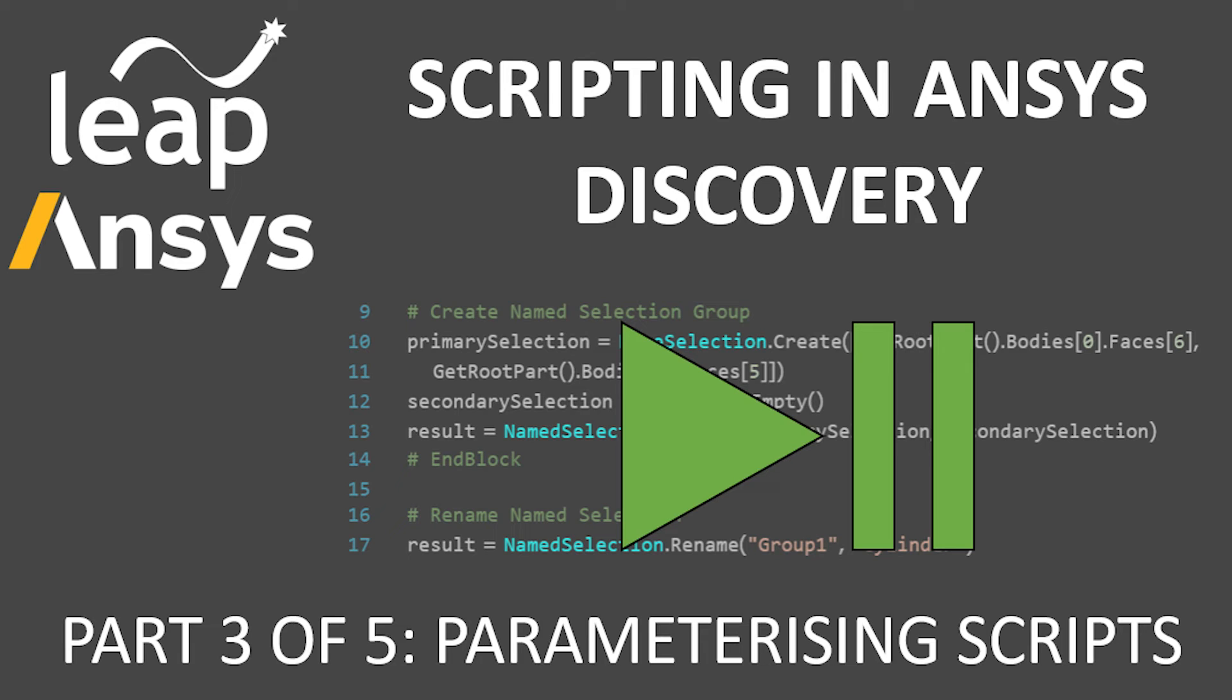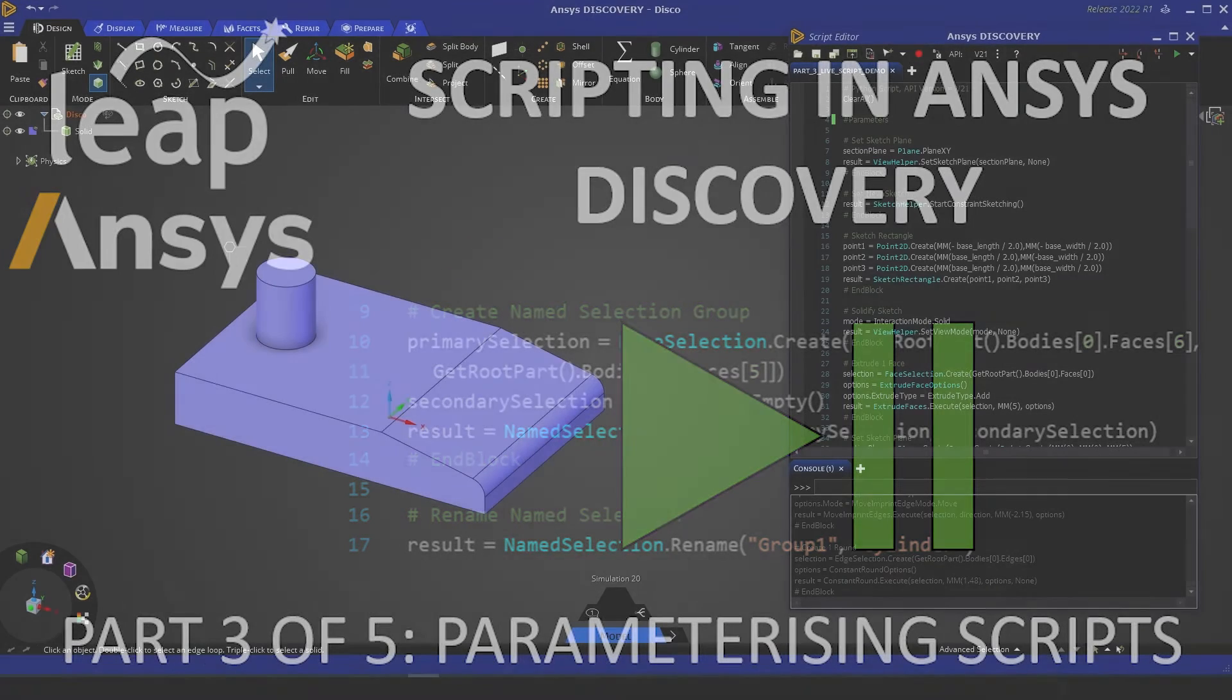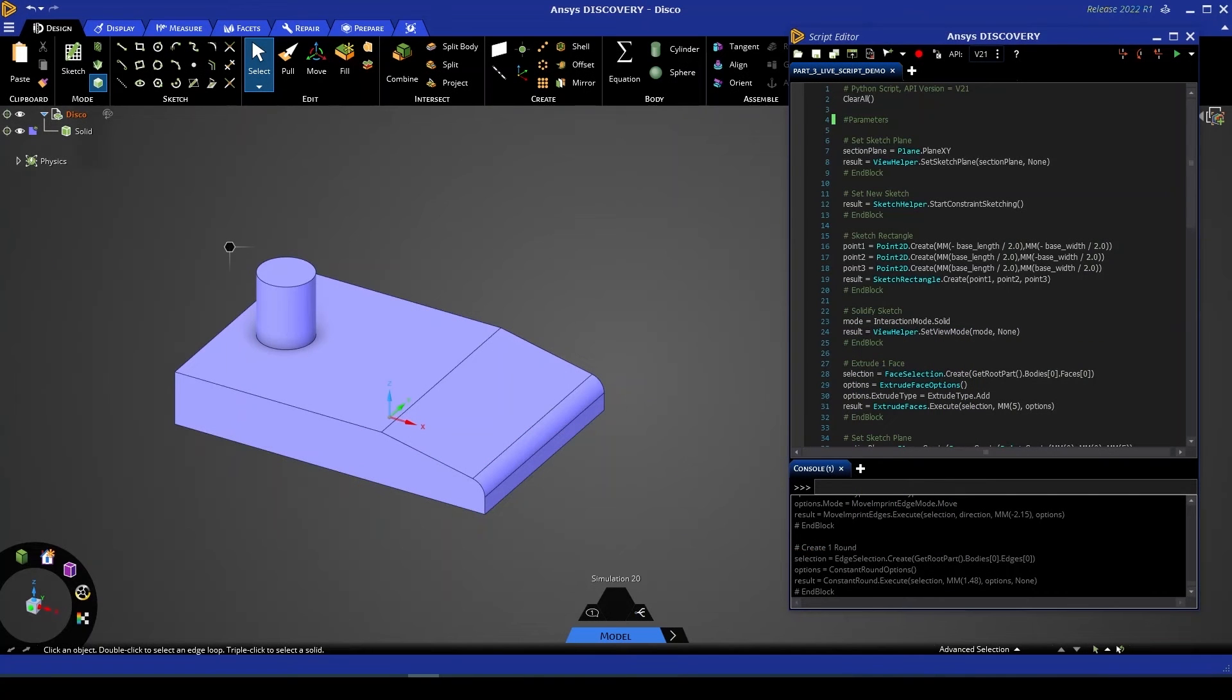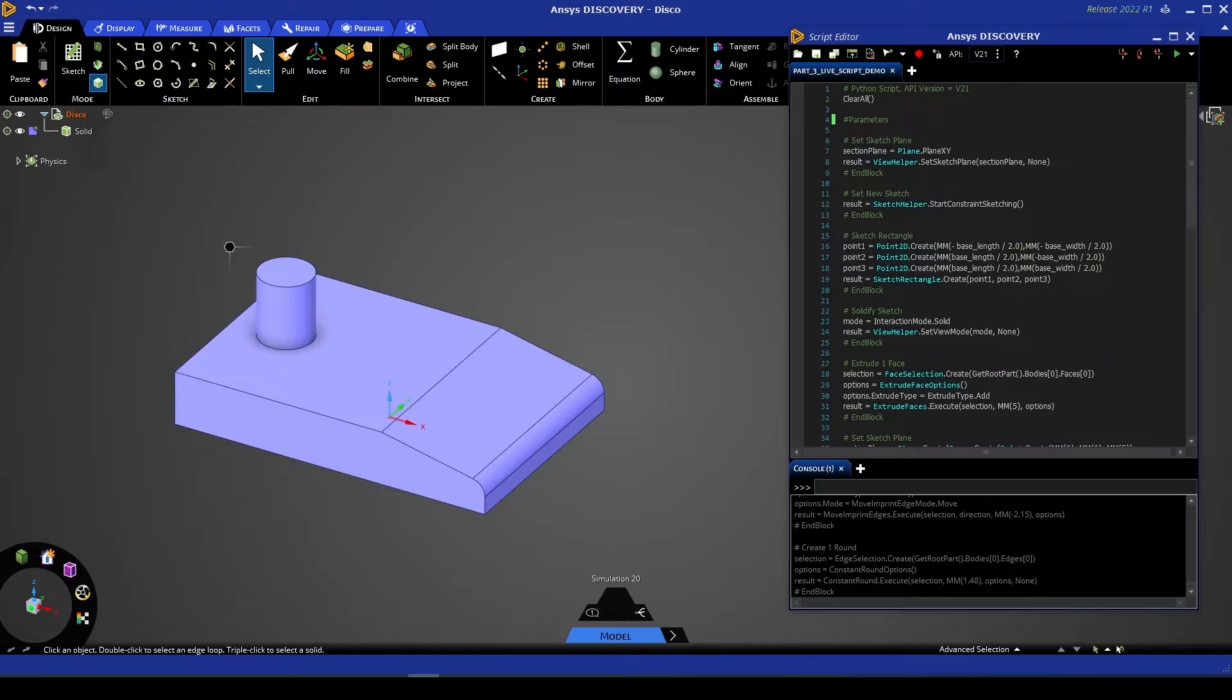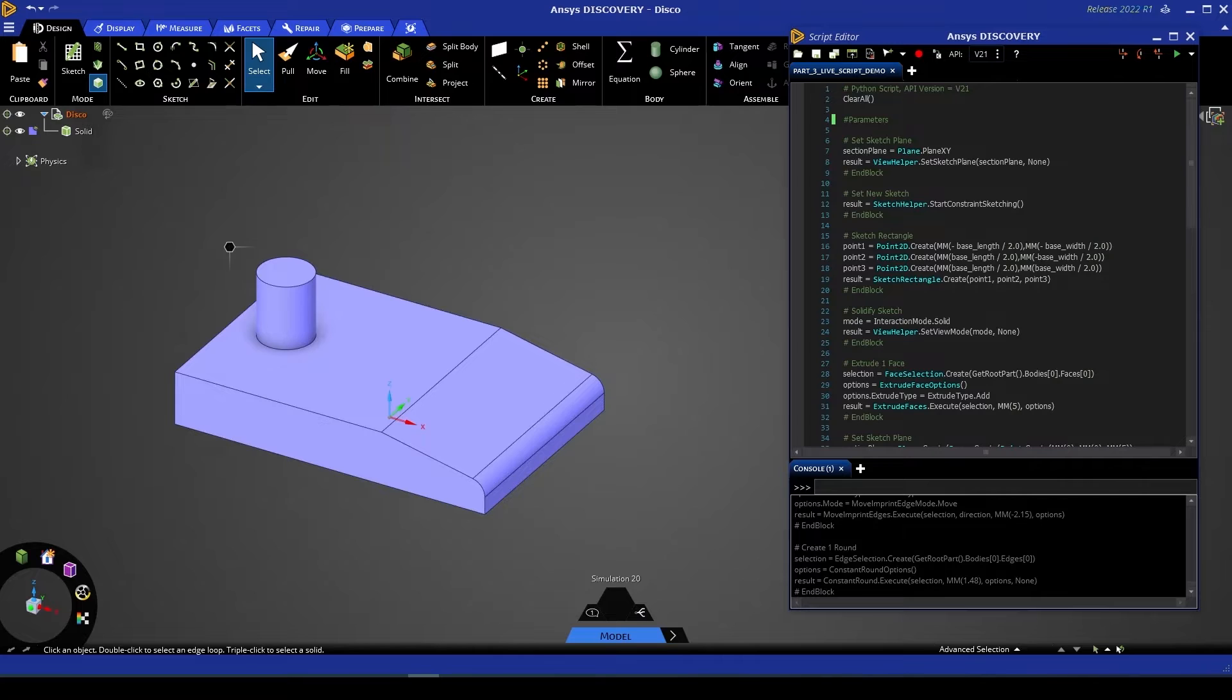Hello and welcome to part three of this video series on scripting in Discovery. This video will be taking our script from episode two and looking to parameterize that script so that we can influence and change our geometry from the script rather than from manual graphic user interface commands. We'll then show you how to integrate that script and those parameters into a workbench project so that all changes can be made from the one program.